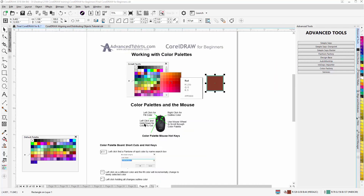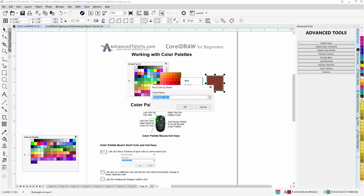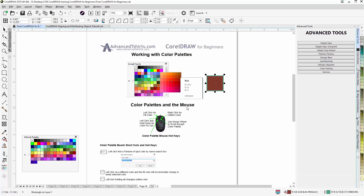Now let's look at finding a Pantone color. If I want to fill an object with a specific Pantone color — these are spot colors used for spot color separations, very popular in screen printing and spot color printing — I can go to the Pantone color palette, hold down Shift and click. That will bring up the Find Color by Name dialog box. I could enter Pantone 600C and select OK, and I'll see that color, then left-click on it to fill the object.